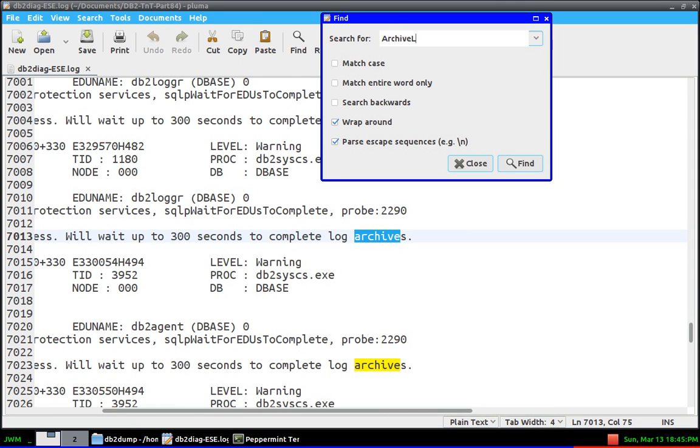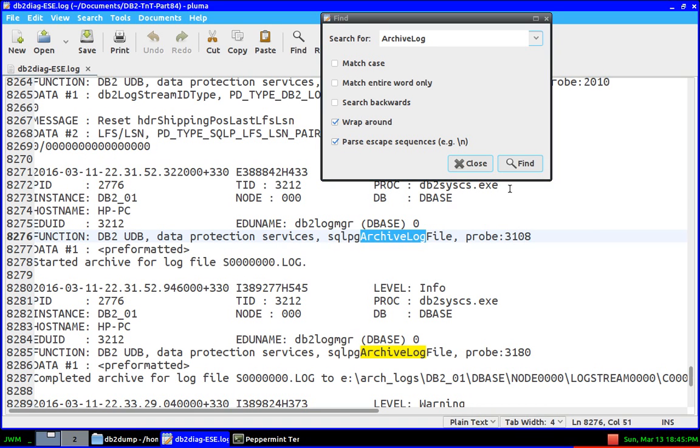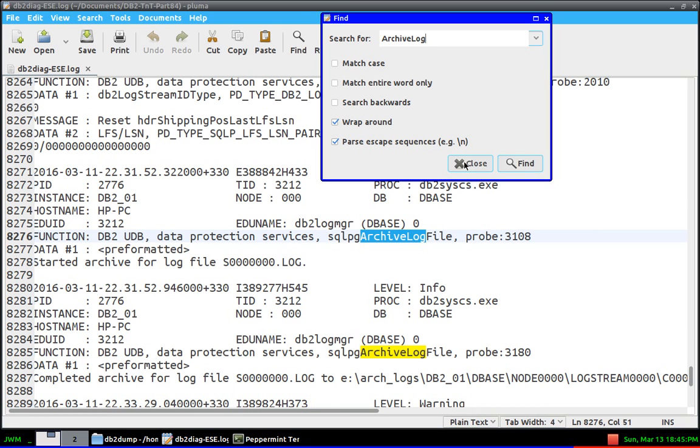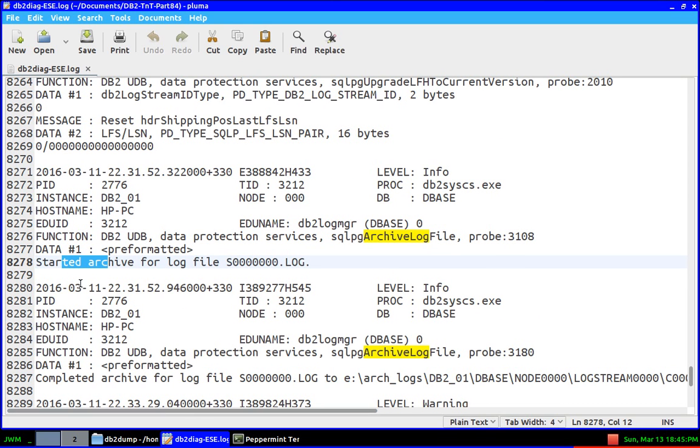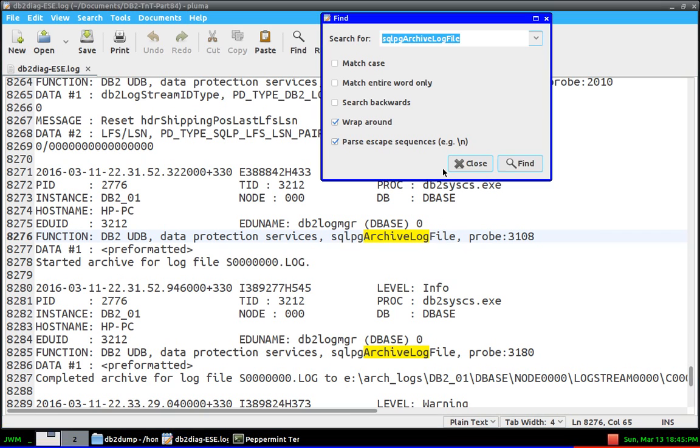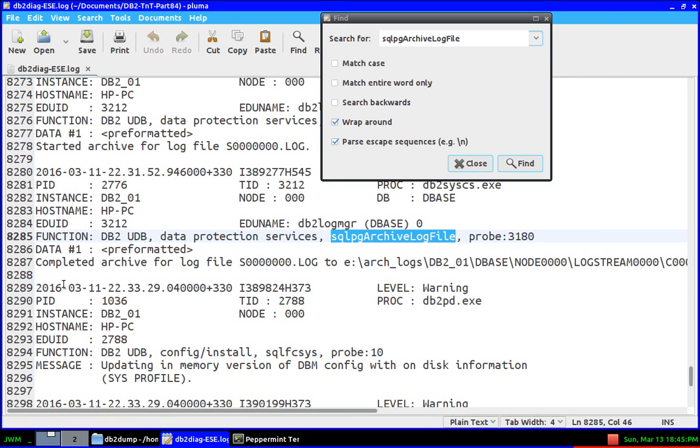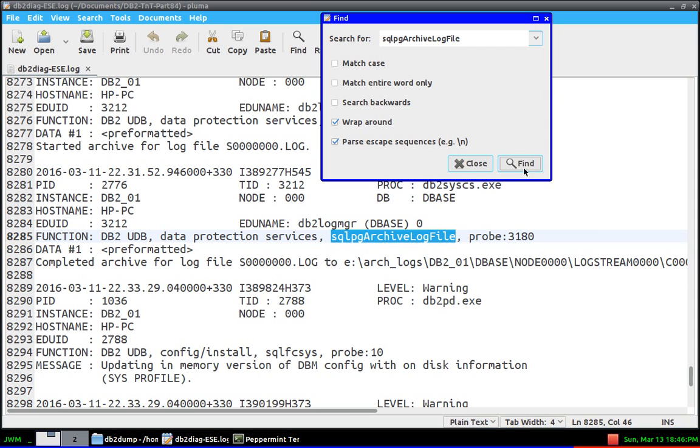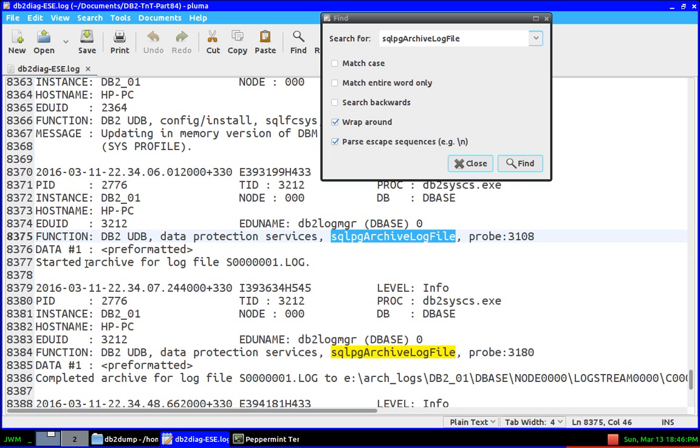Archive log—you can see that there is a started entry and there is a completed entry. Whenever you see—for every completed, there is a corresponding started entry. I'll do another find. See, started archive S0000001, completed archive log file S0000001. For every corresponding completed, there is a started entry.